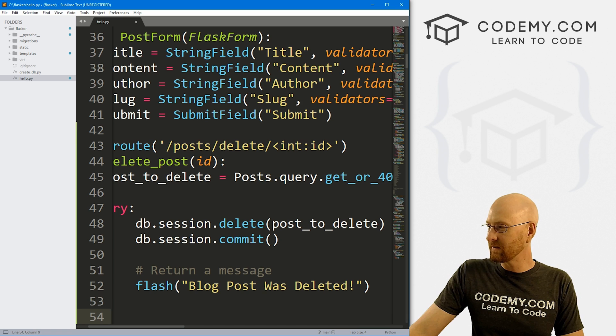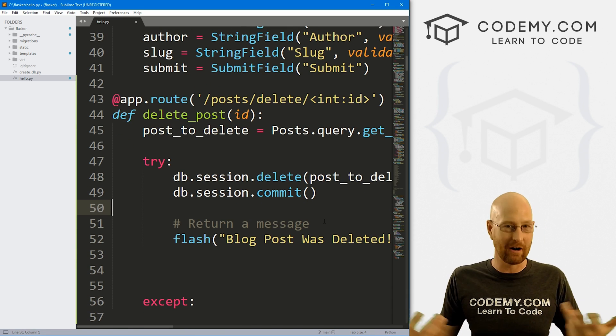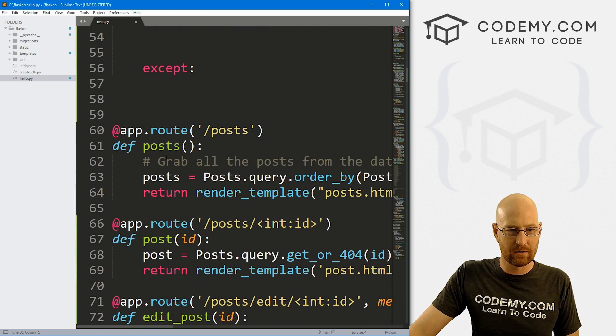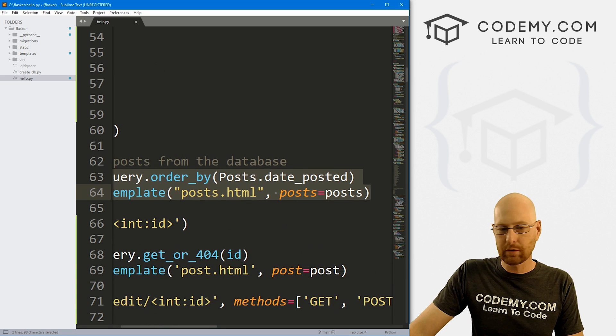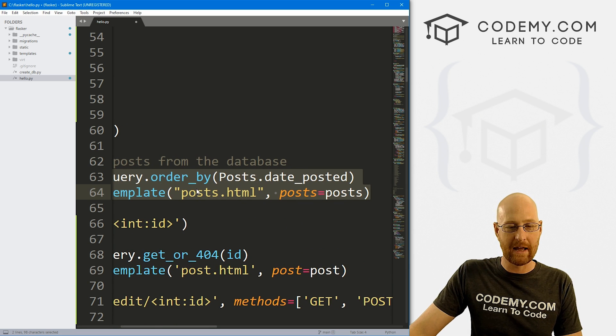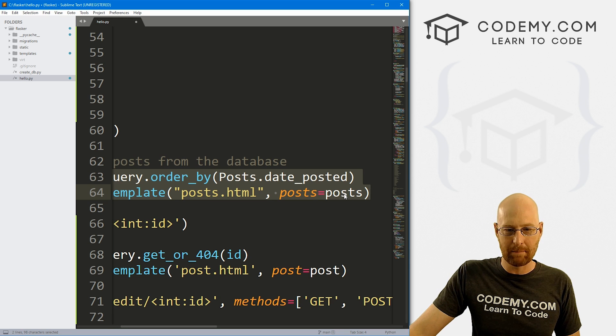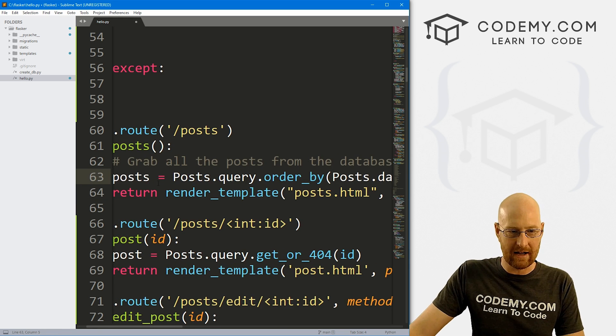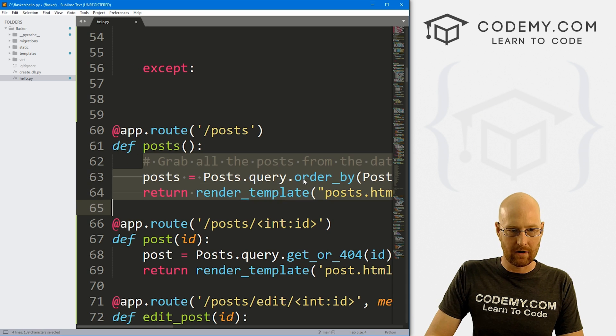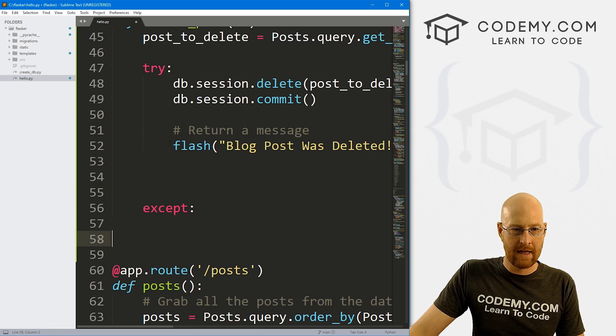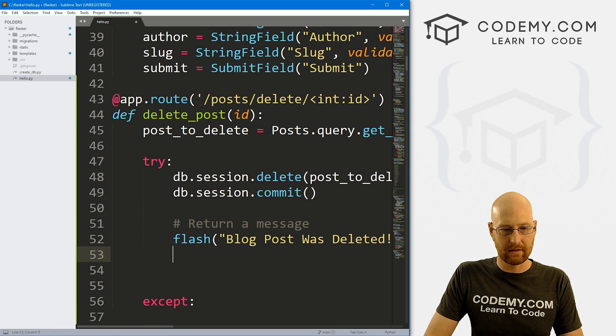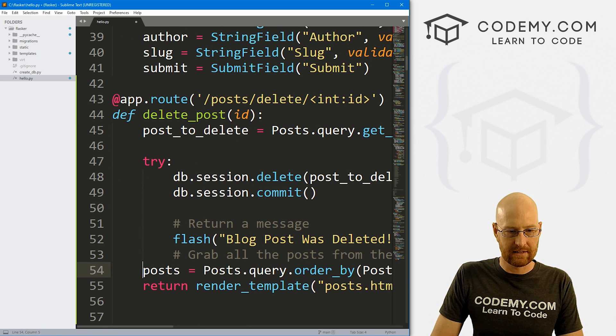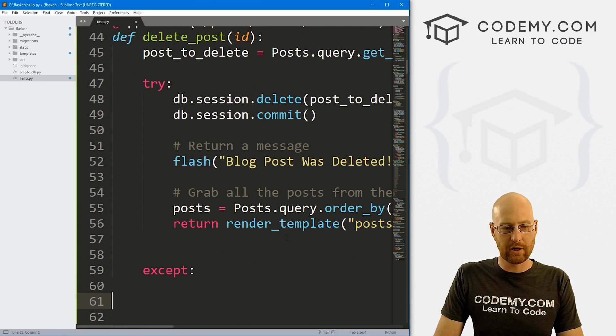So now we need to redirect somewhere after all this gets done. So I'm going to come down here to our post page. And I'm gonna grab this redirection. We just want to redirect to our main blog post page. That's post.html. We want all the blog posts to show up. So we need to pass in posts. And we get those posts by querying the database yet again. So I'm just gonna copy all of this. And then we can come back up here to our delete post function. And I'm just gonna paste that in. Now this needs to be inside of here. All right, so that should do the trick.